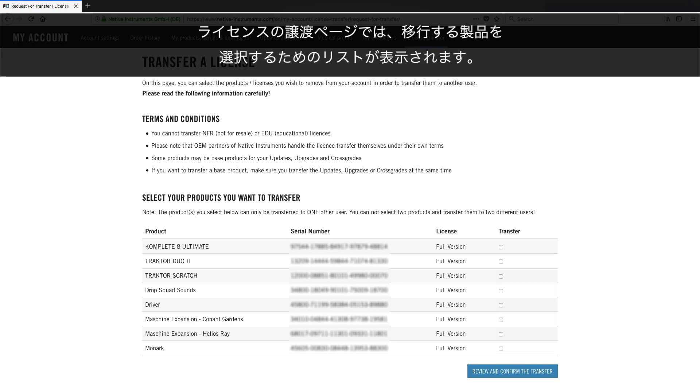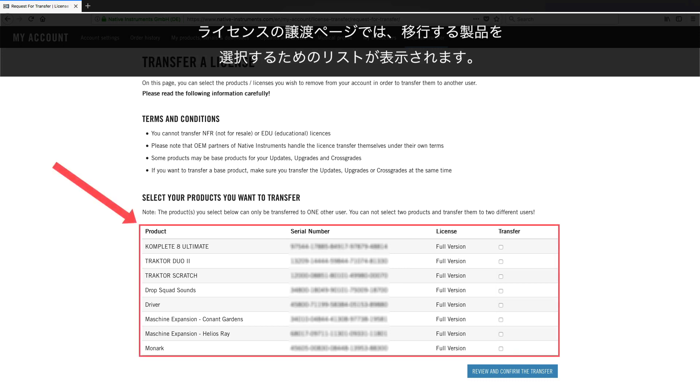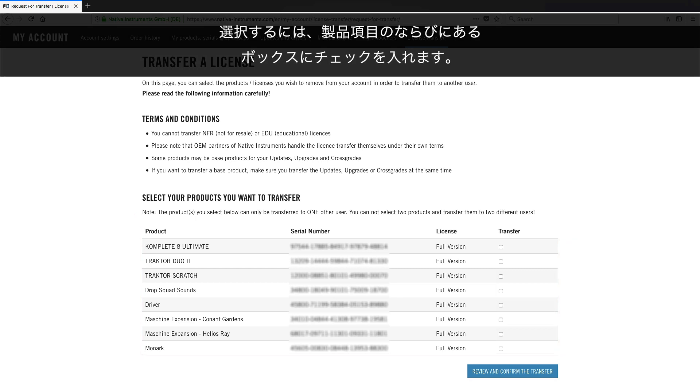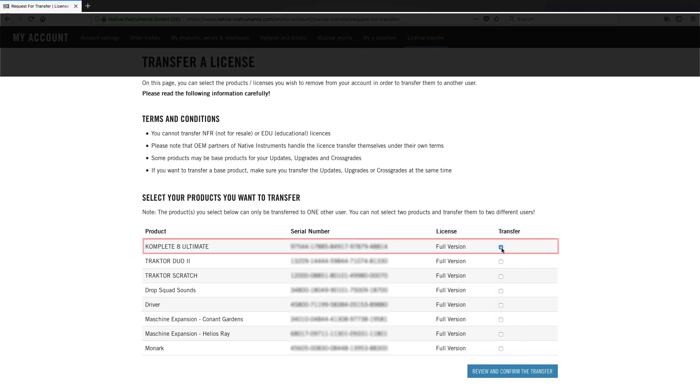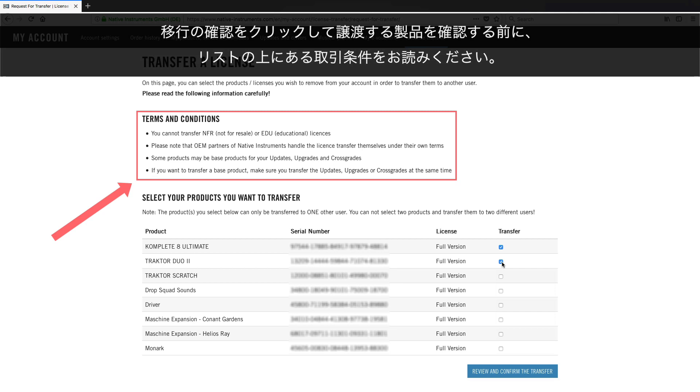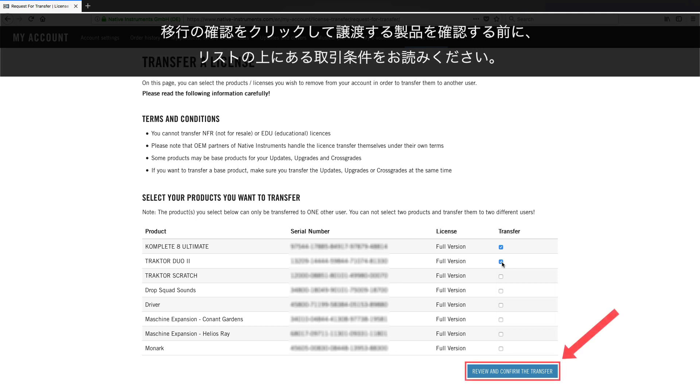In the Transfer License page, you will find a list where you can select the products you want to transfer. To do this, check the box or boxes next to the product entry. Read the terms and conditions above the list before confirming the products you want to sell by clicking Review and Confirm the Transfer.